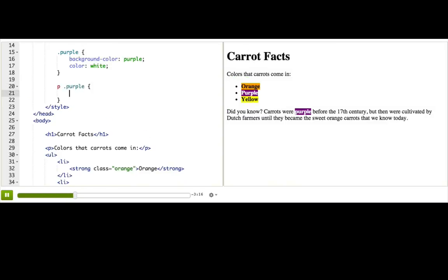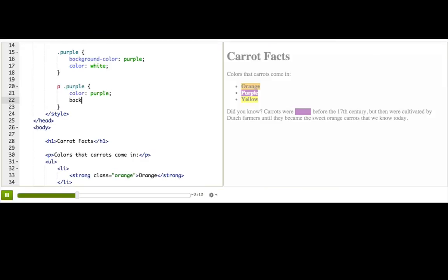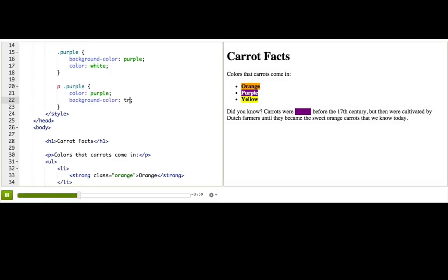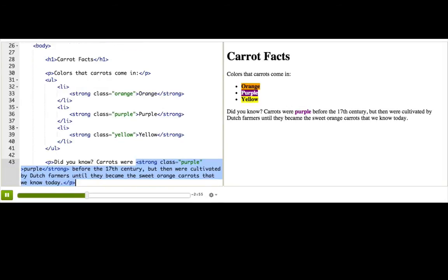And now we'll add our properties that will give us the more subtle coloring. Background color transparent to override what it was before. Okay, nice. So we've affected this purple text without also affecting this purple text. And now anytime we use the purple class inside a paragraph like this, it'll get those styles applied after.